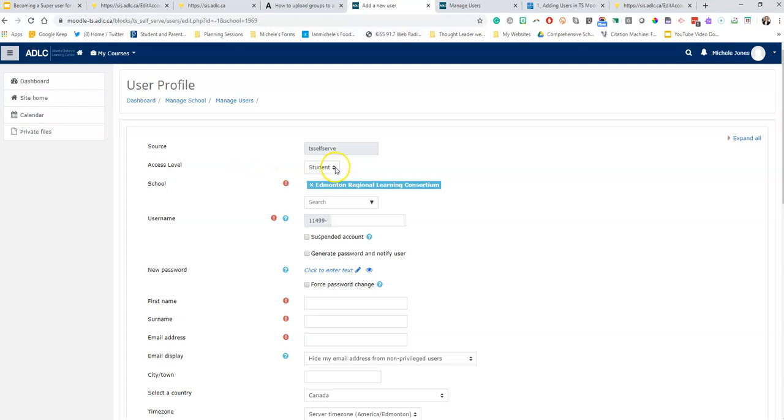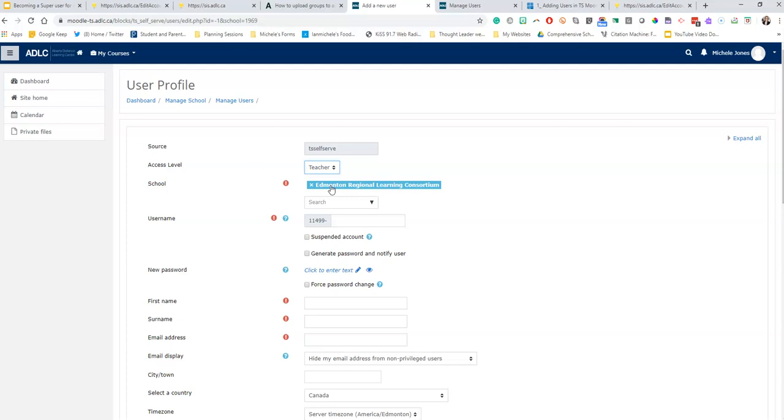The access level, because I'm adding my teachers, I'm going to switch that to teacher. This is my school. If you are enrolling teachers from multiple schools you can head to either the PDF or the video on how to bulk upload groups and it explains in depth how to do the multiple schools. But this is just short and dirty how to add teacher by teacher.